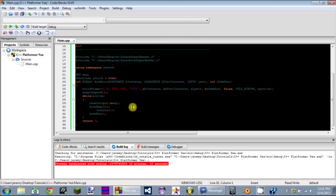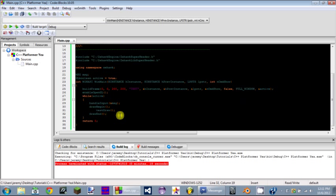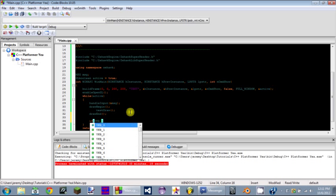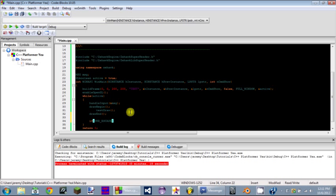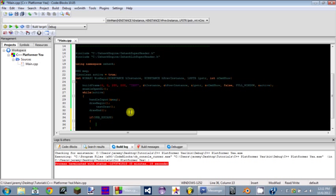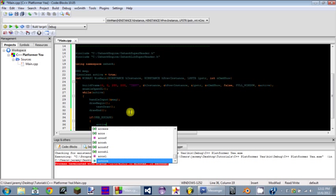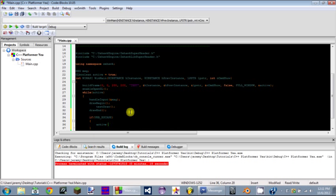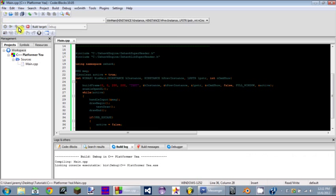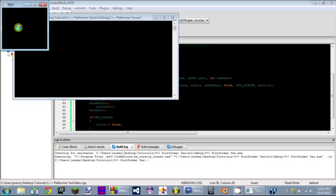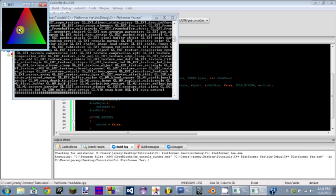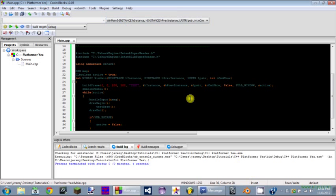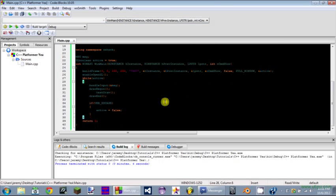One last thing I want to show you is simple input. If VK and then whatever key you want to use, escape, space, so it's going to do escape, then do this: active equals false. Watch what happens. Which means if I press escape, boom, it's done. Pretty simple.